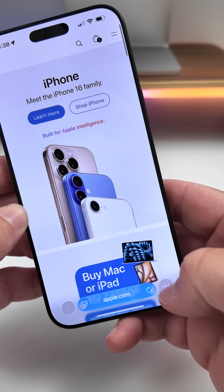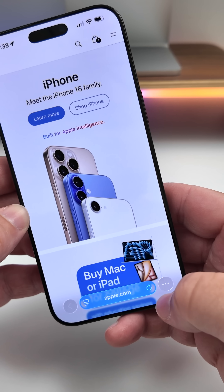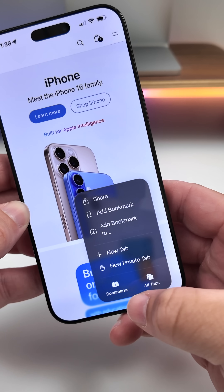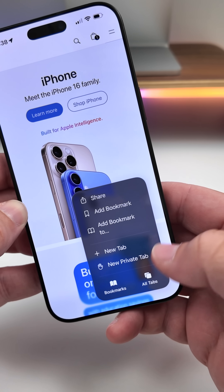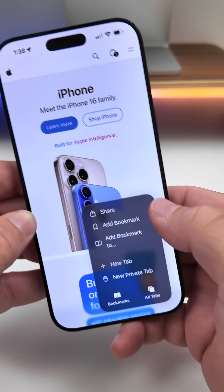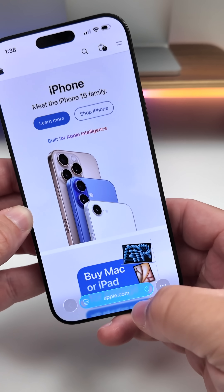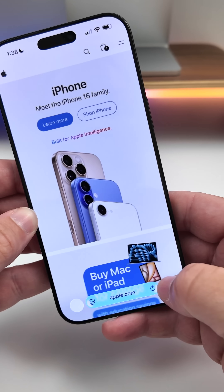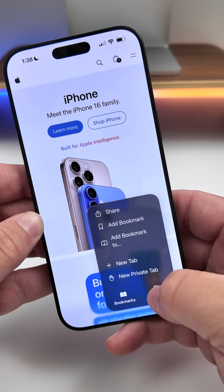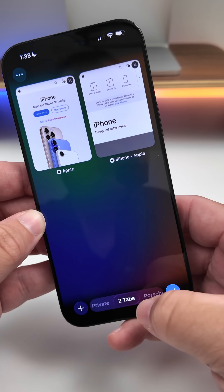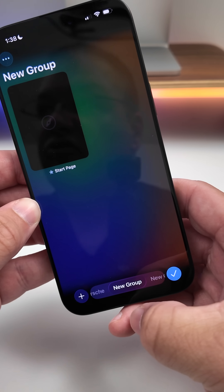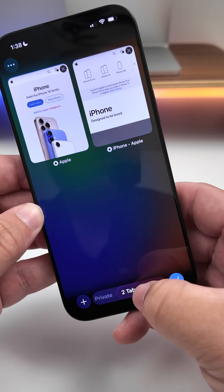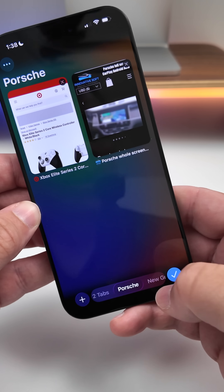Safari gets an update — down at the bottom the menu has changed, and if we go into Options we have All Tabs, Bookmarks, and more, where it's been rearranged. At the bottom you can quickly slide between them, and if we go into All Tabs you'll see that it's changed as well, where you can slide between your different tabs and it looks a little bit different.